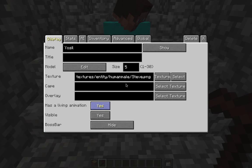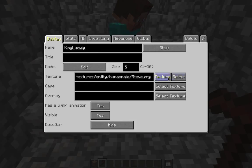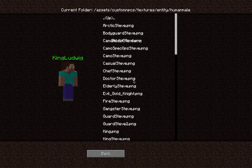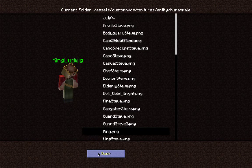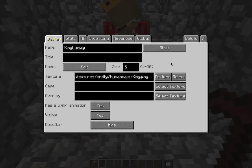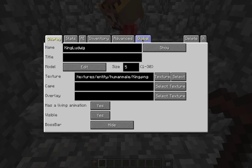When you do this, a menu will pop up. I usually only do two things here: change the name if I want — I think I want a king — and change the texture to a king as well. Now that I've got the name and texture sorted, I'm going to go into the global menu.